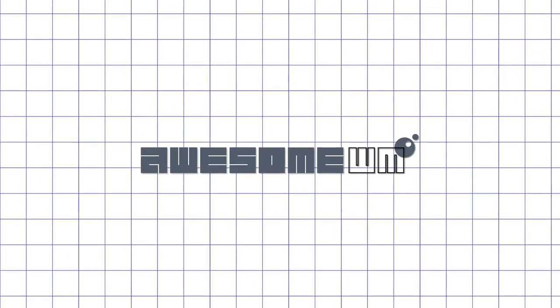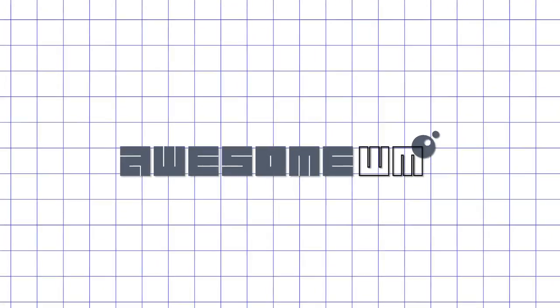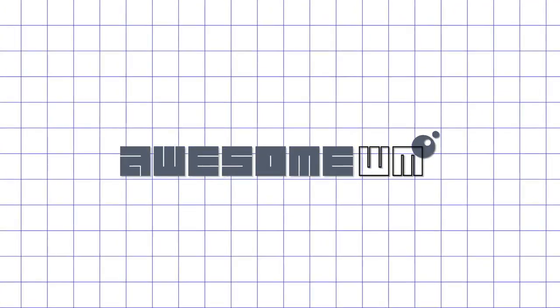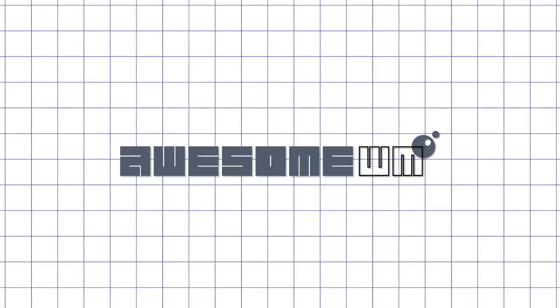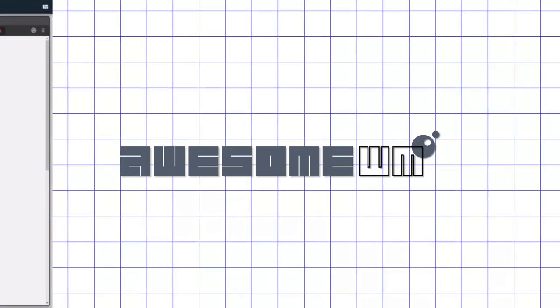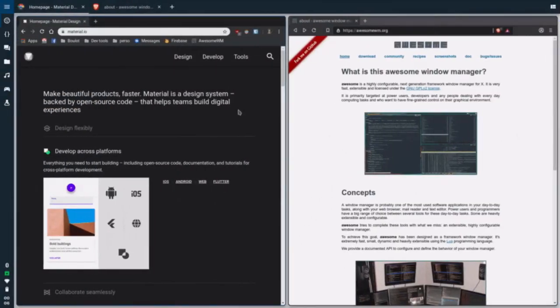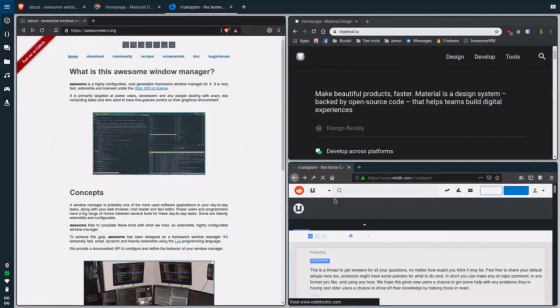There is one simple solution called MaterialAwesome, which is a predecessor to MaterialShell made as configuration for Awesome Window Manager. It's lightweight and customizable, but it has its own problems like being not maintained,